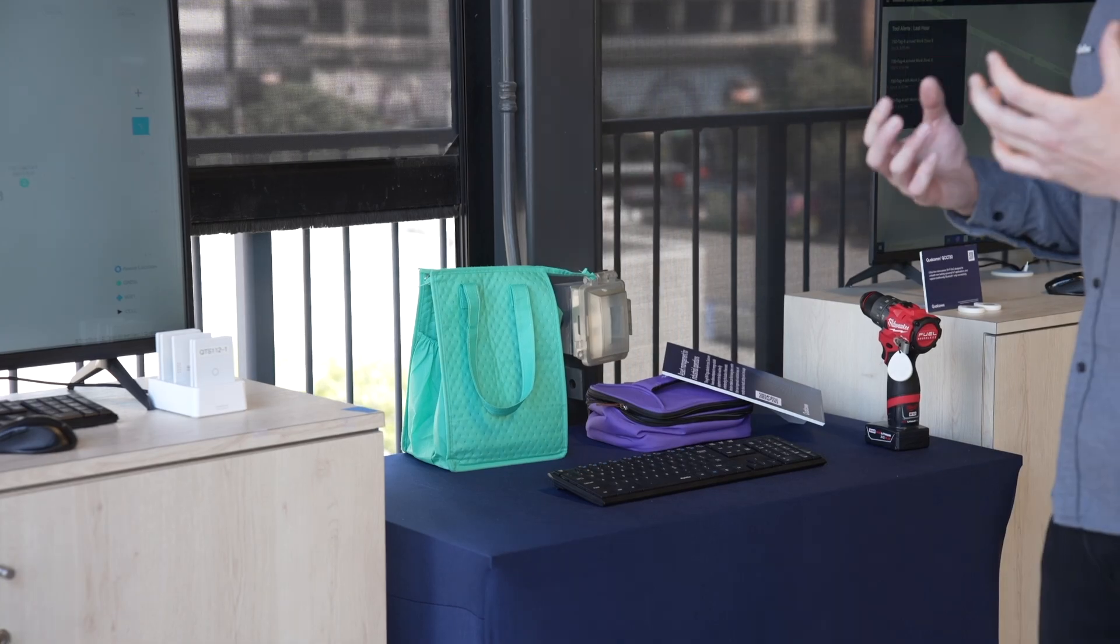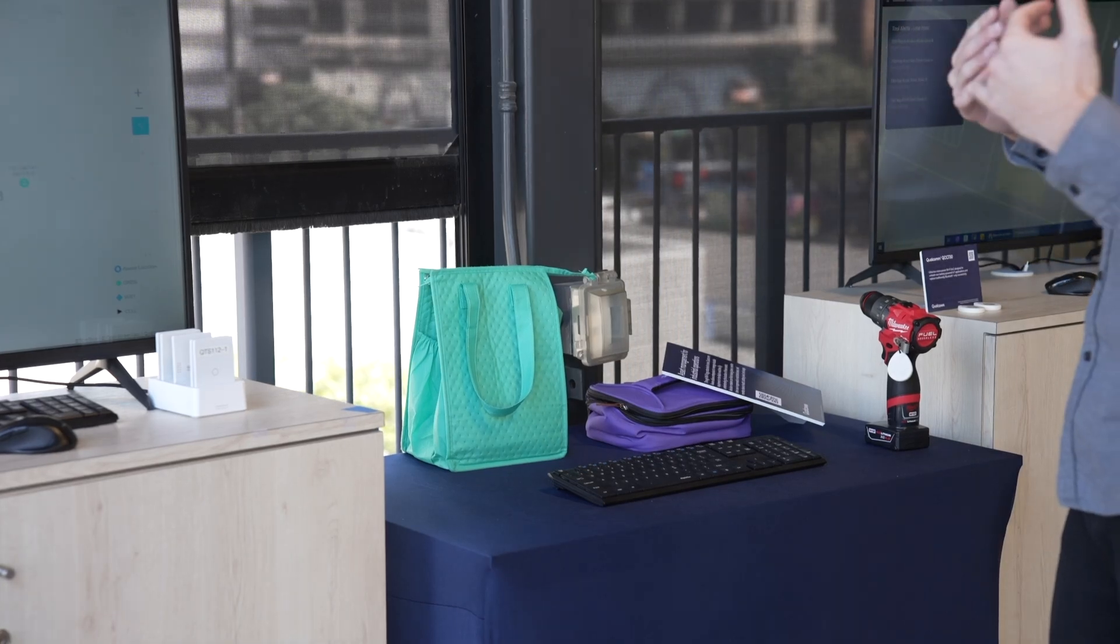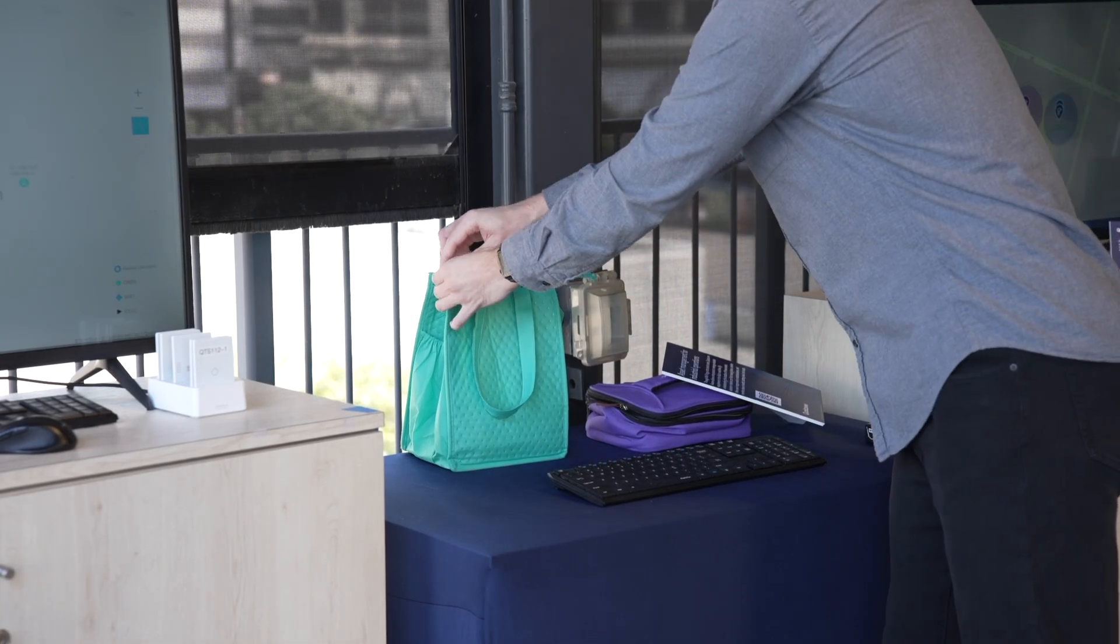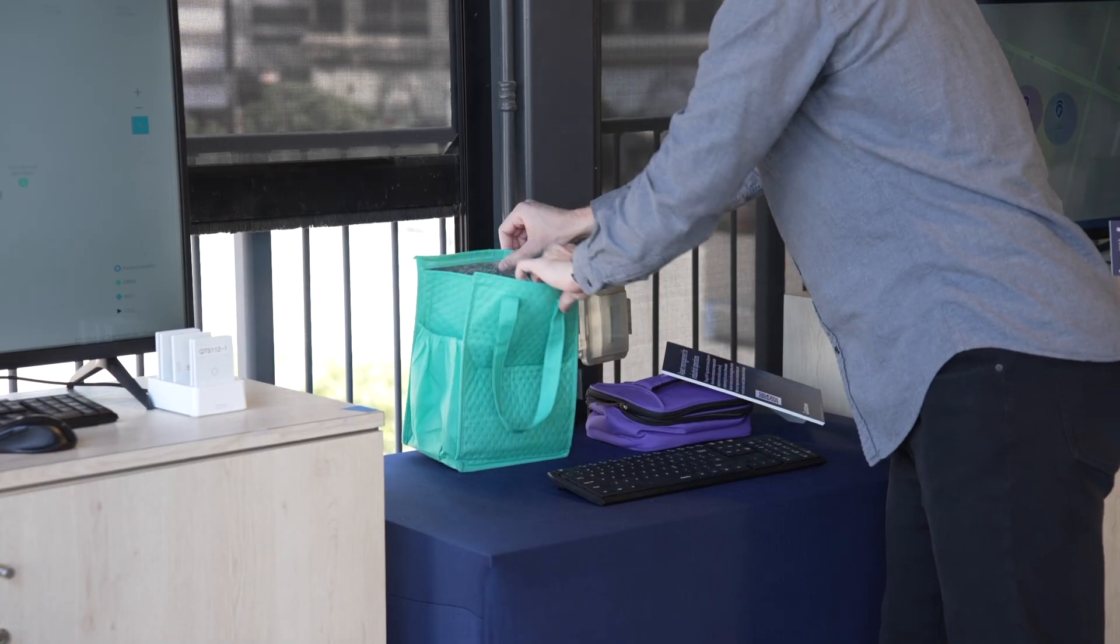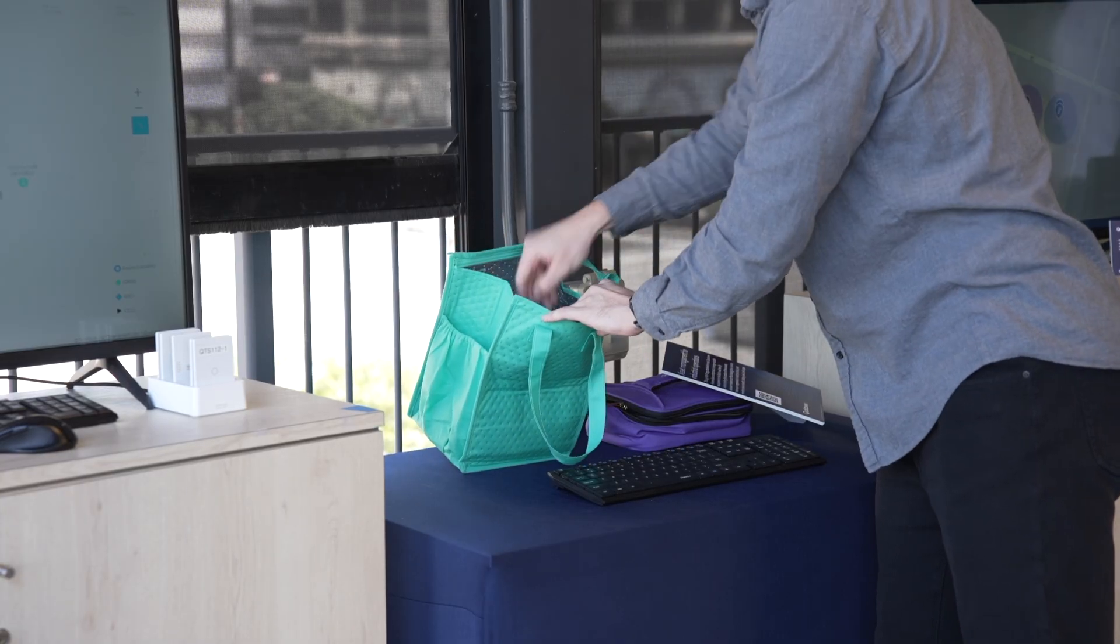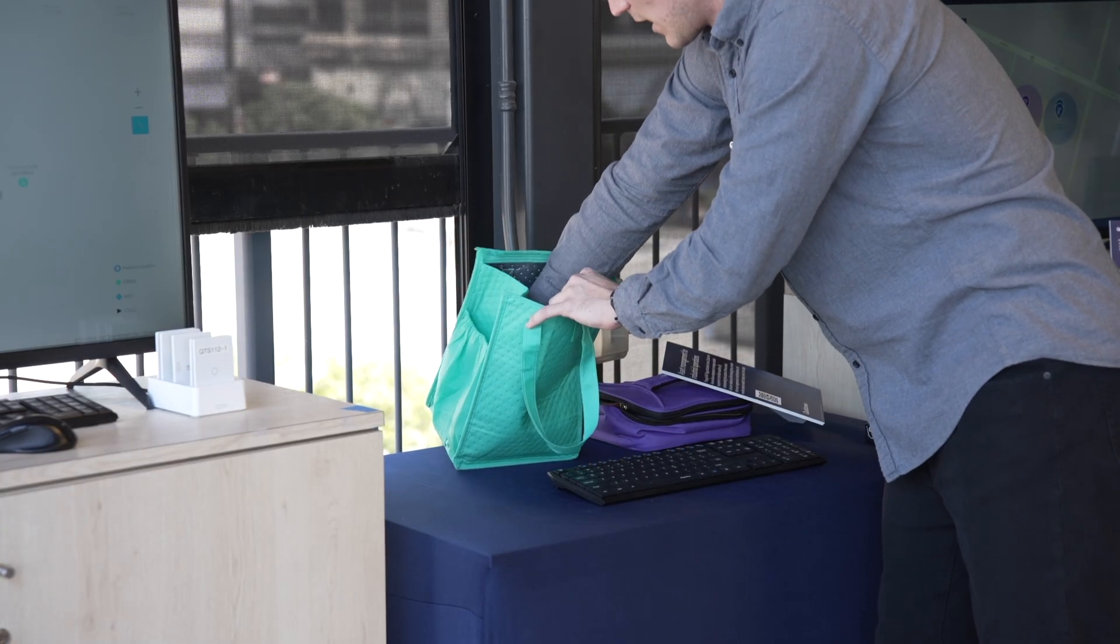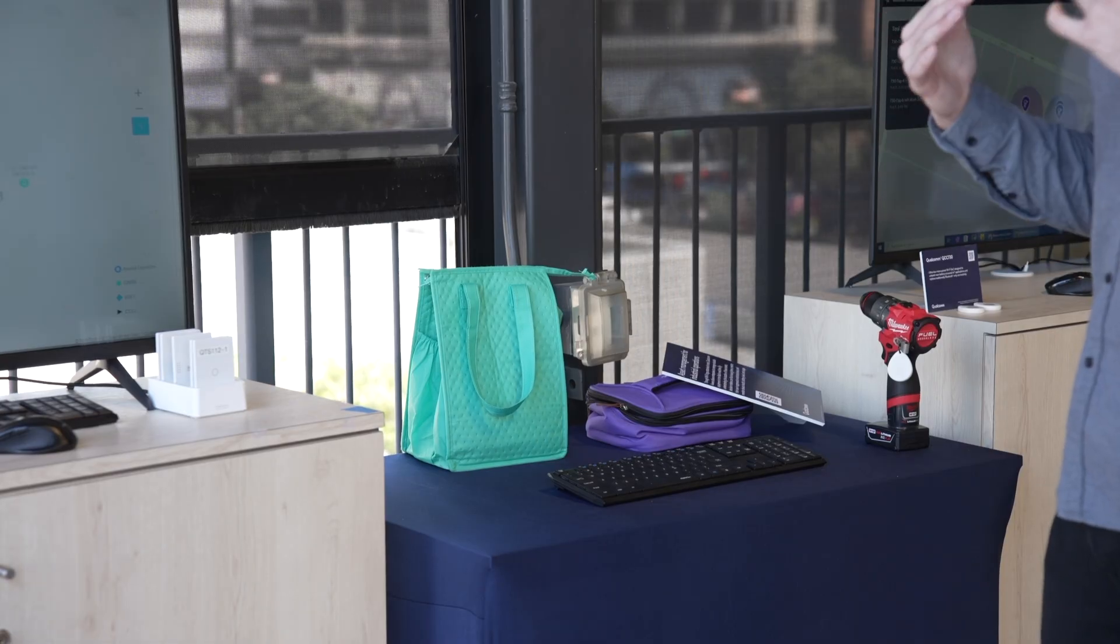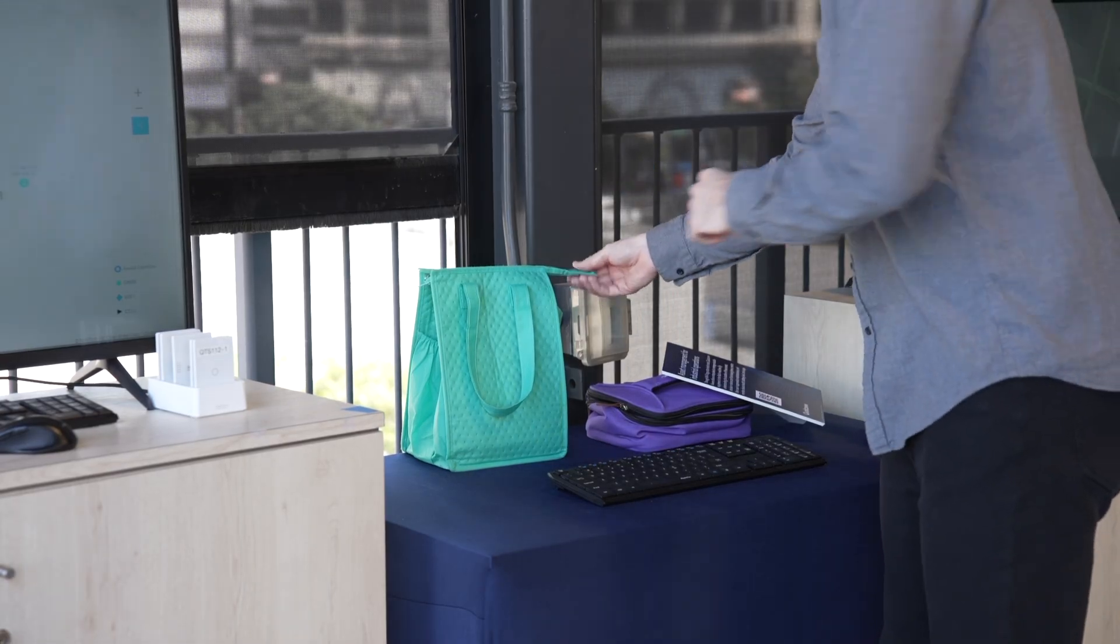Next we would like to demonstrate a temperature breach event. Here we have a simulated cold environment with our devices underneath an ice pack. I will take one out - this is tracker QTS 110-4 - and I'm going to put it on a hot pad to simulate a change in temperature.